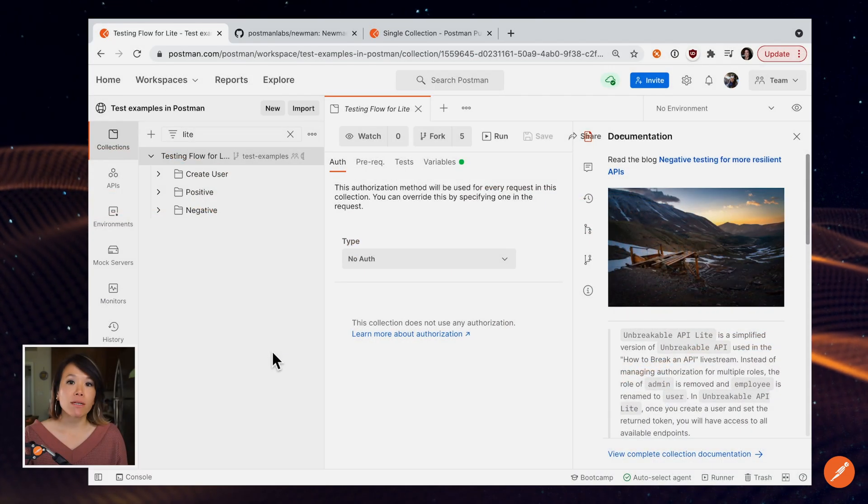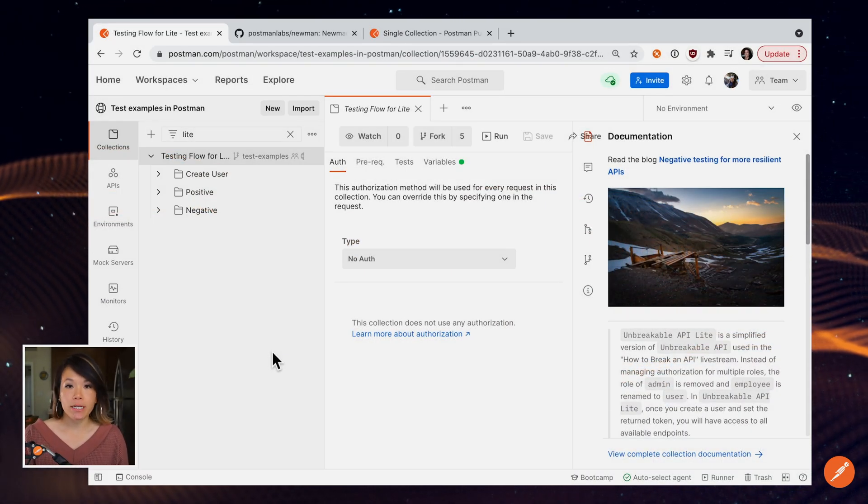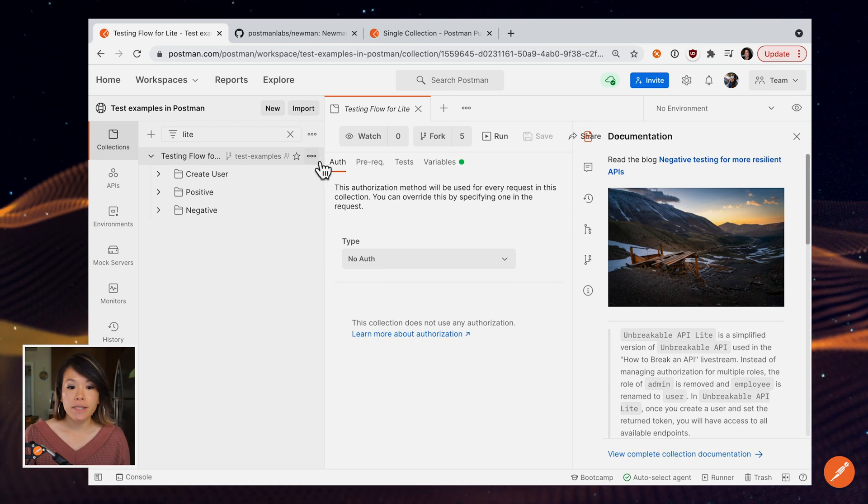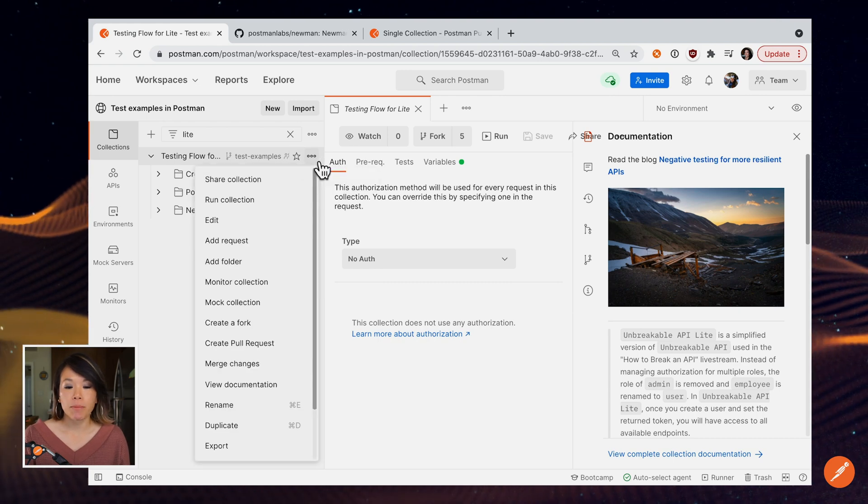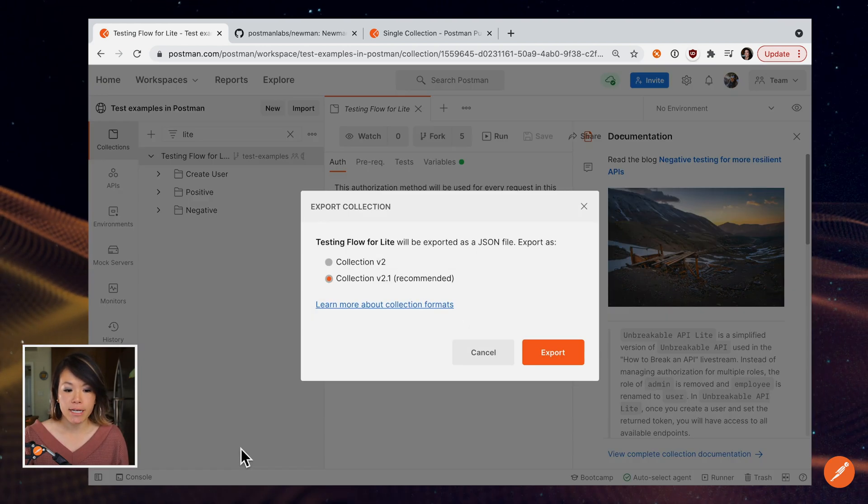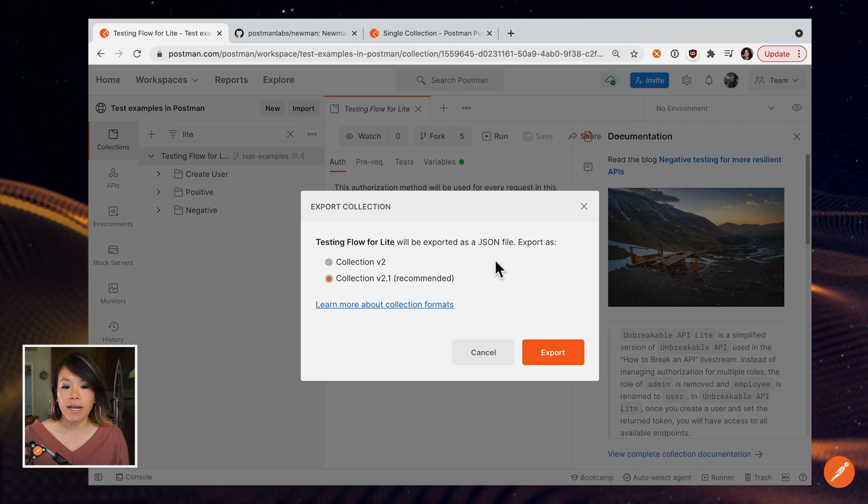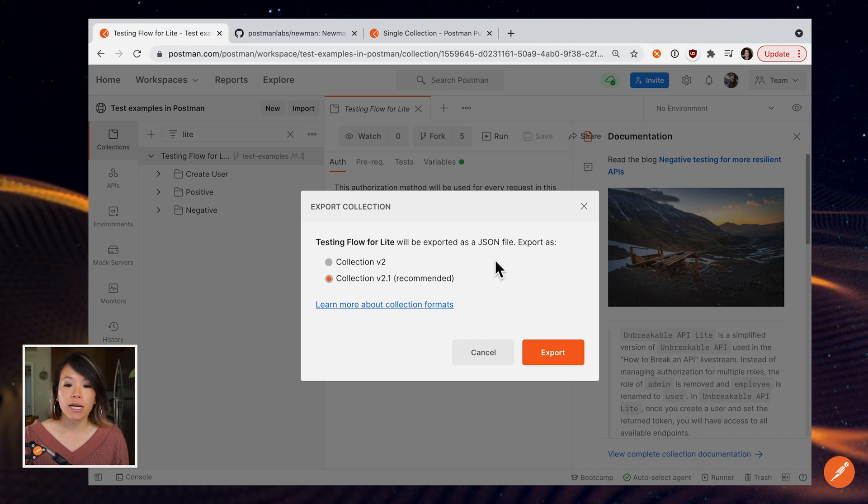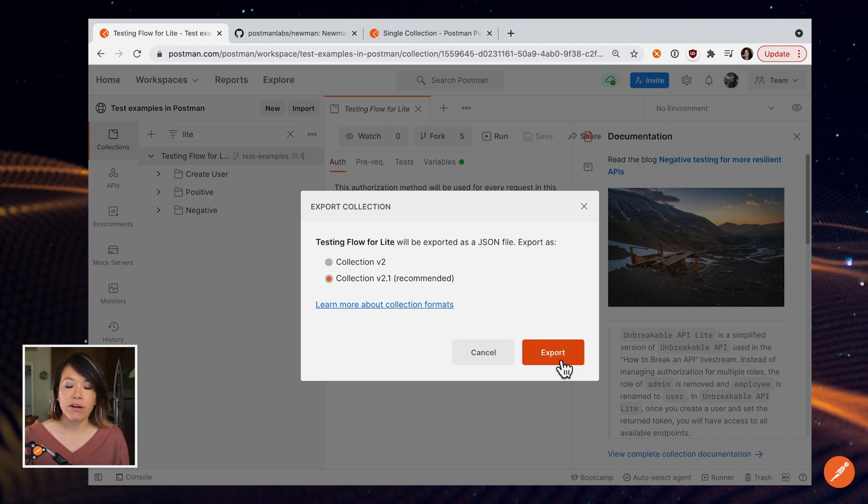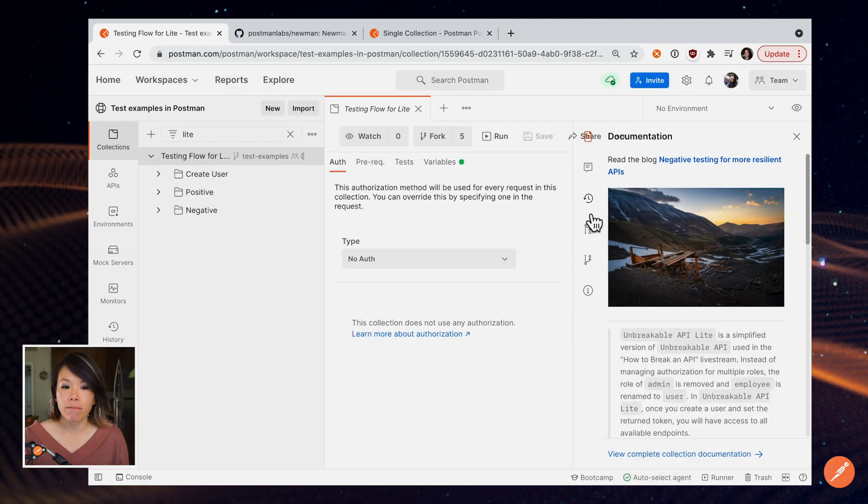Now let's run our collection from the command line. To run the same collection, I'm going to go to the overflow menu and select export, and I can export my collection as a JSON file. I've already done this, so I'll X out of here.